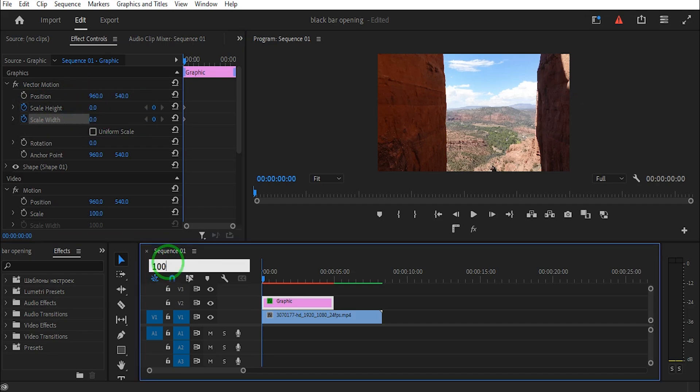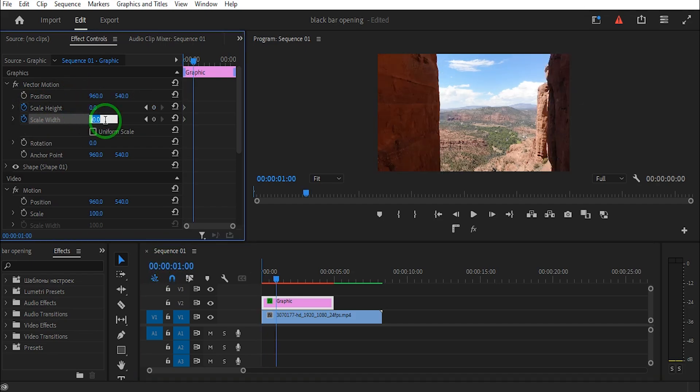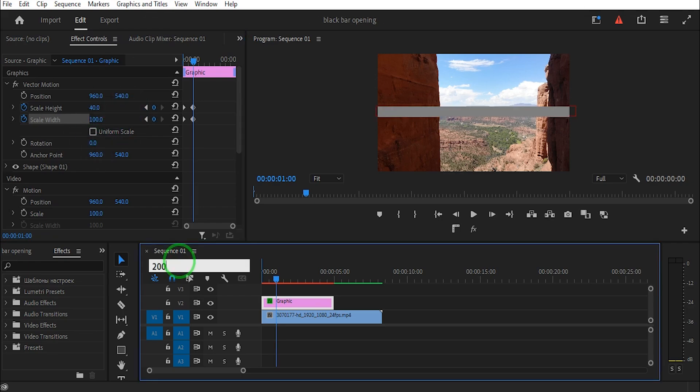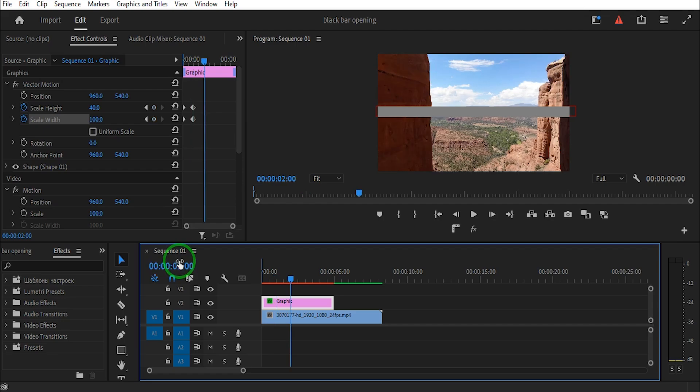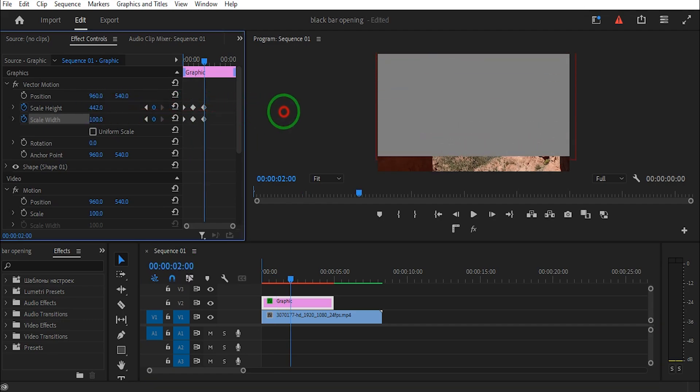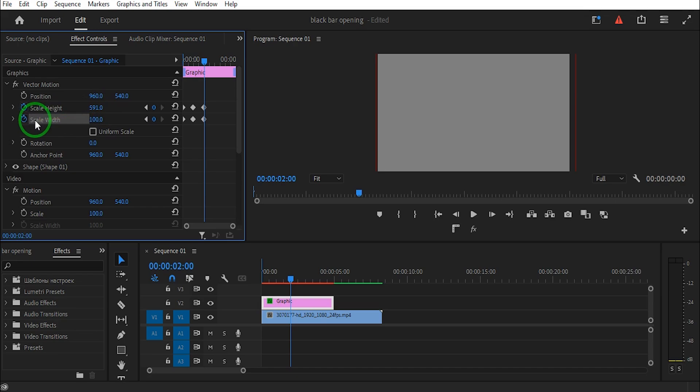Move forward one second. Change the scale height to 40, scale width to 100. Then move forward two seconds and increase the scale height until the shape fills the entire screen and scale width to 100.